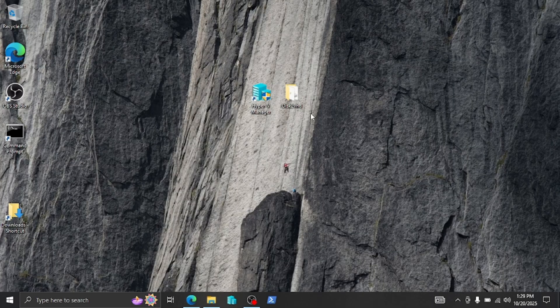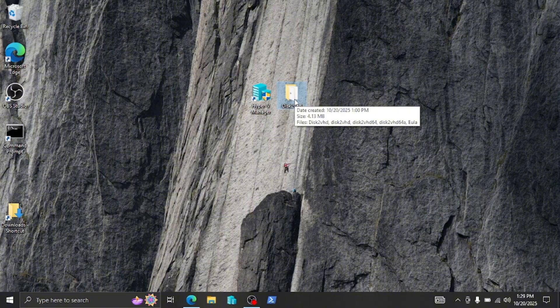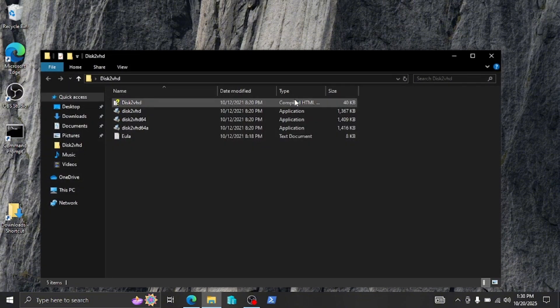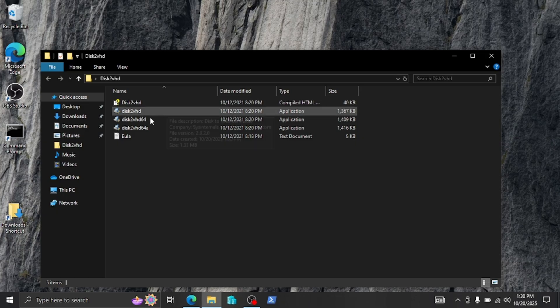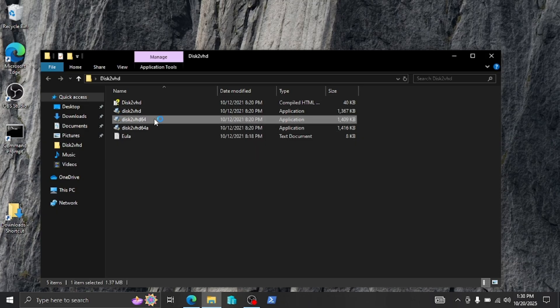We're going to open Disk2VHD and once we convert the computer, we're going to use Hyper-V Manager to launch it. In this case, this is a 64-bit computer so I'm going to be opening the 64-bit version. So it will be this one here for me.